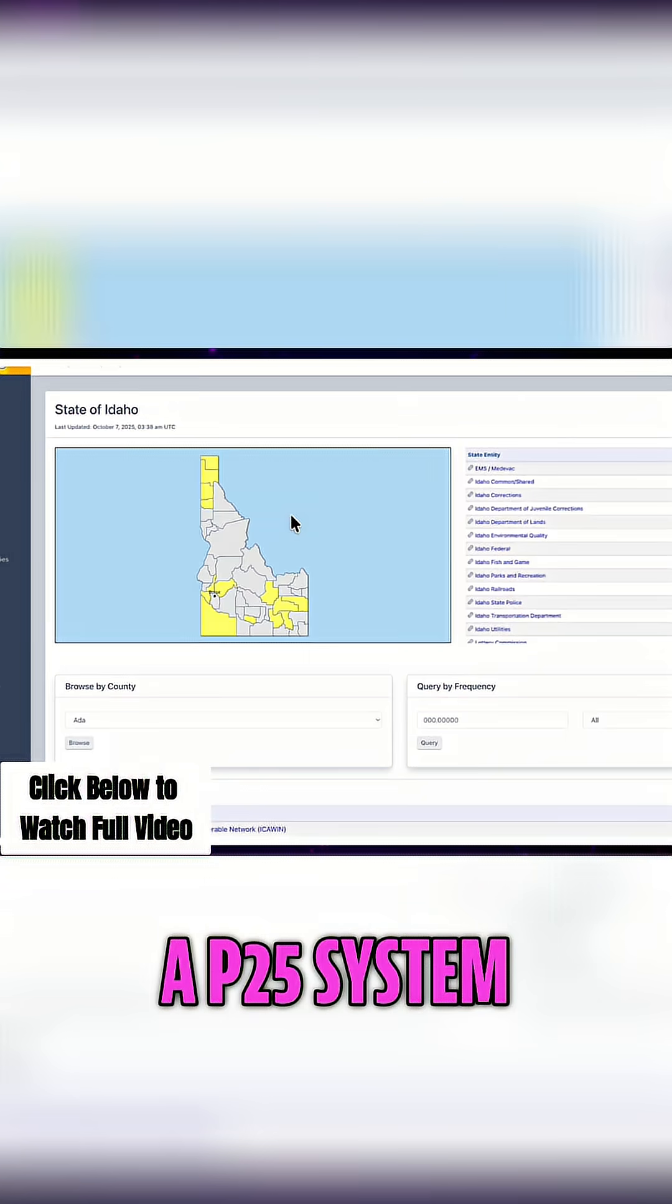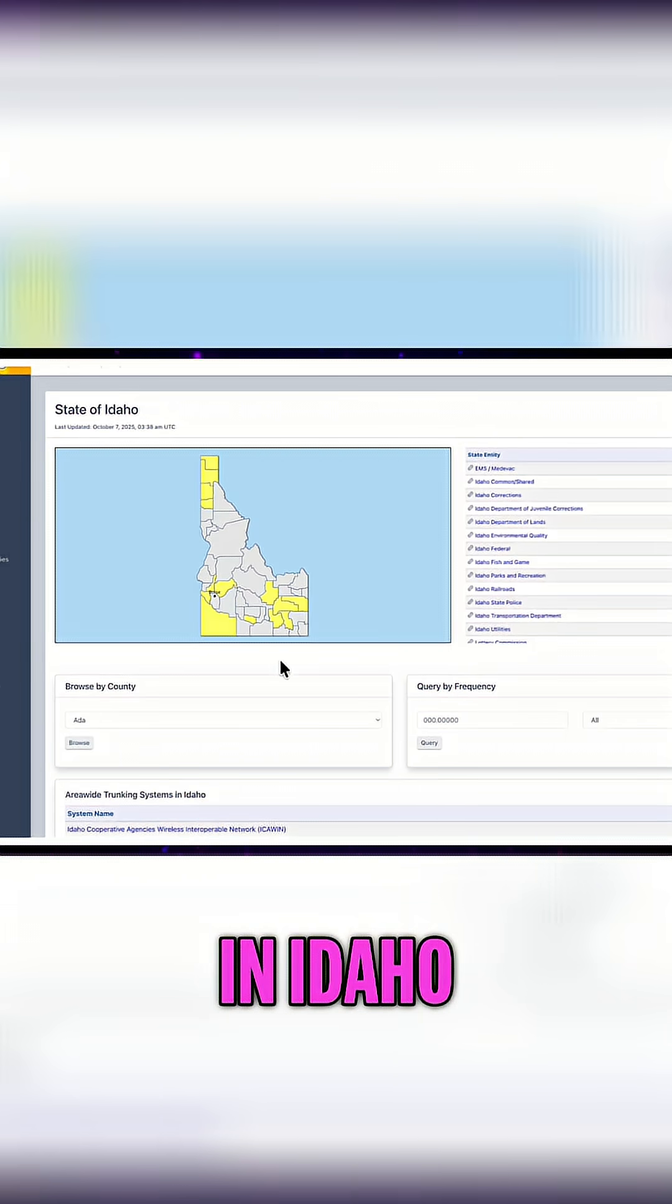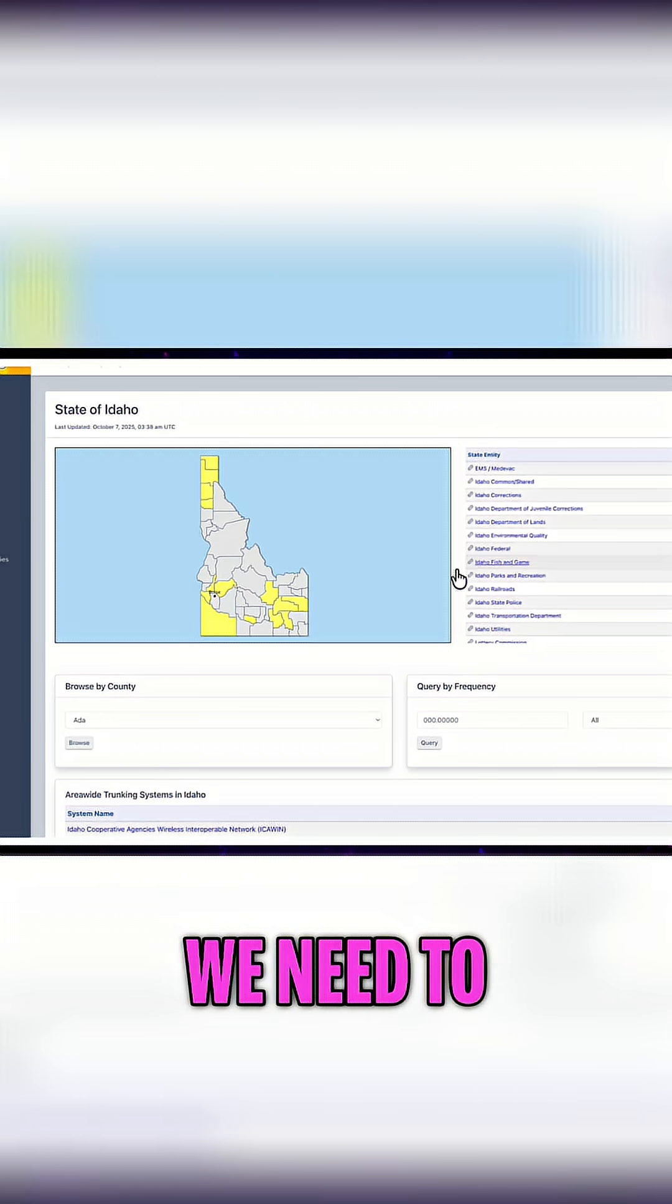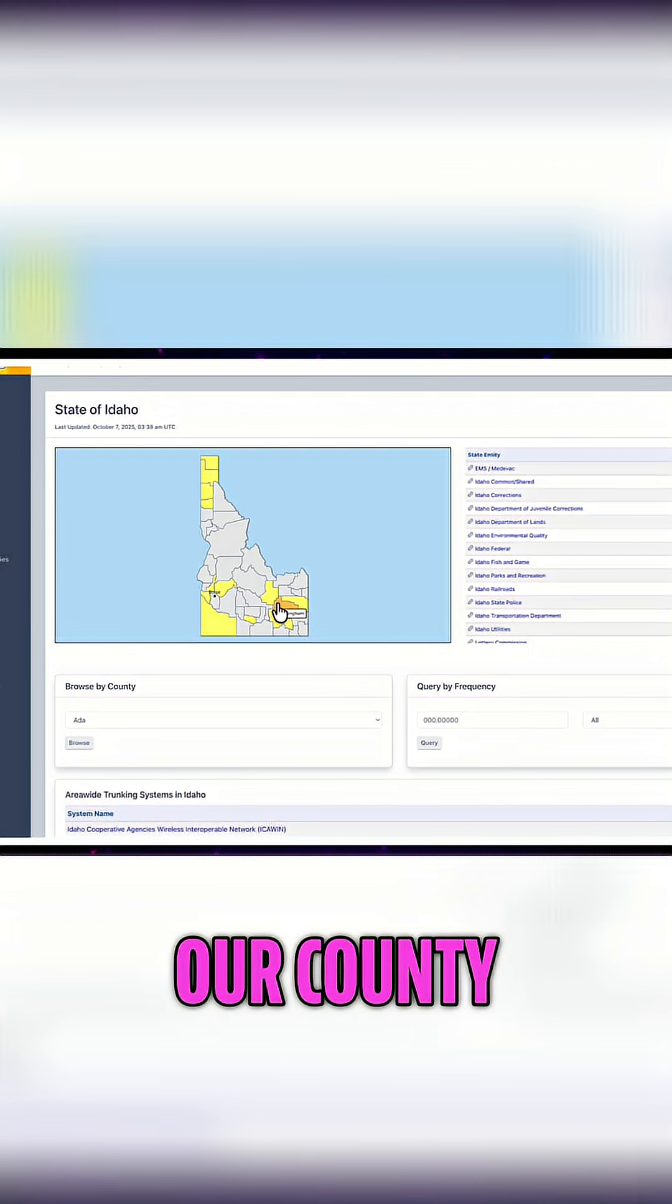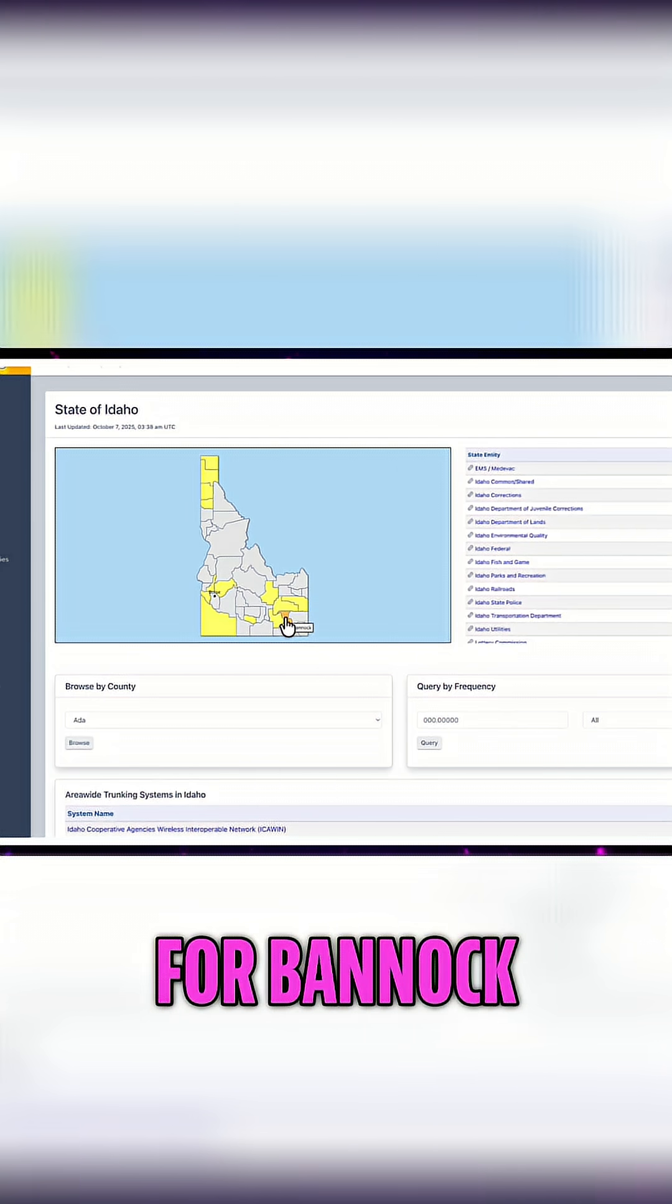I'm going to be programming a P25 system in Idaho. On the map here of Idaho, we need to find our county. In this case, I'm looking for Bannock.